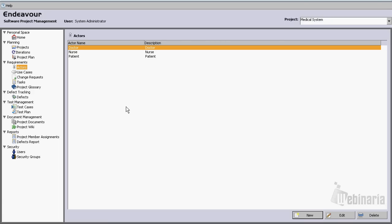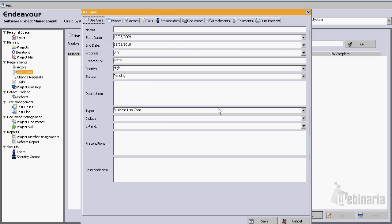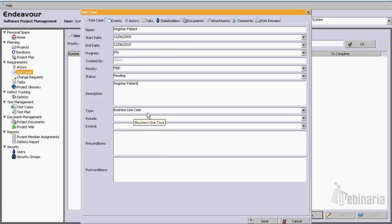Now we have actors defined, so let's go to the use cases module. Let's hit new and create a use case called 'Register Patient'. As we can see, the start date and end date have been pre-filled with the same range as the project. Let's just leave it like that for now and use the same name as the description. This use case will be of type Business Use Case.